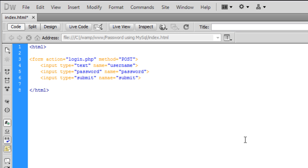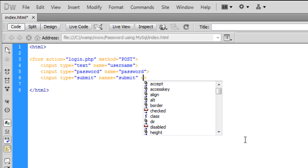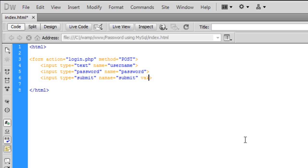We've created our input form. We also need to add a value attribute on the submit button which will be 'login'.